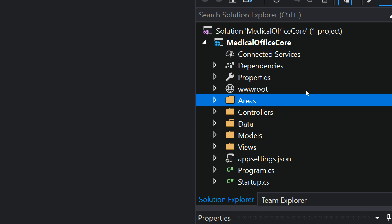So areas are not necessary for what we're going to do, but, you know, they're there for a very, very large complex application just to help keep it more segregated and separated and easier to manage and maintain, right.